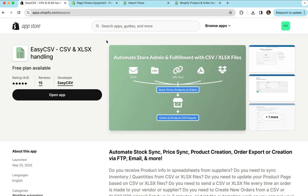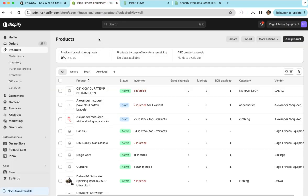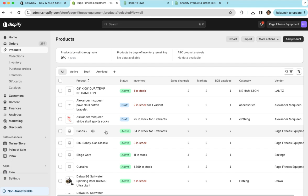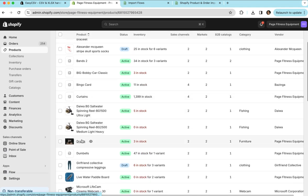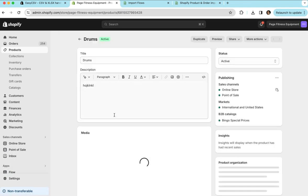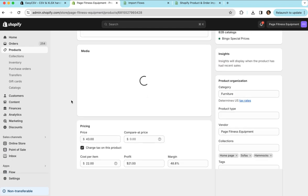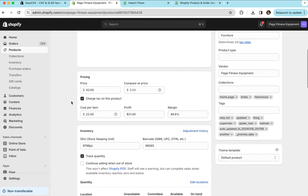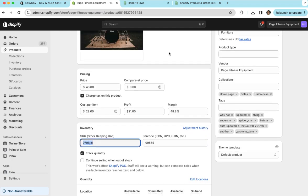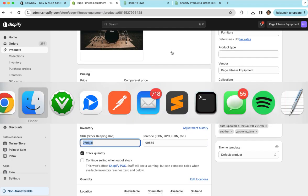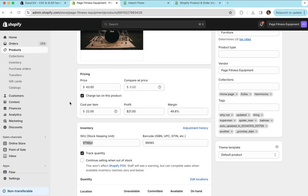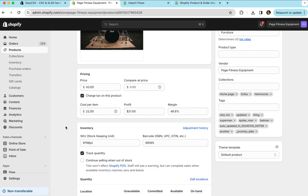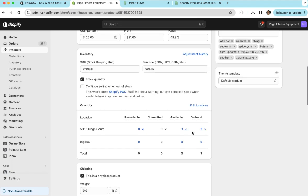So we've installed the app. We've verified that it's in our store. We have our products already in the store that we want to update. You'll see on this drum set, I have the SKU already in here that matches the file. So I would expect this drum to update to 75 items in stock and I want the price to be 200 and the cost to be 50. You'll see the price right now is 43 and the cost is 22 and there's only three on hand.